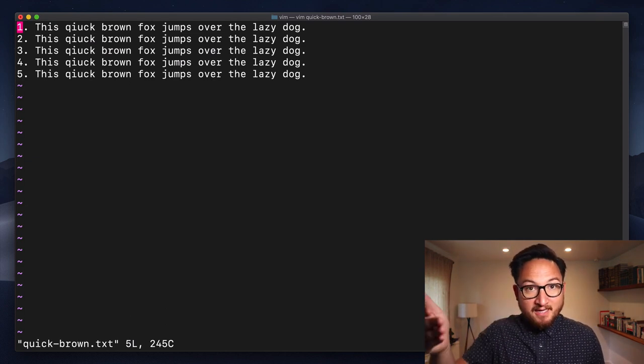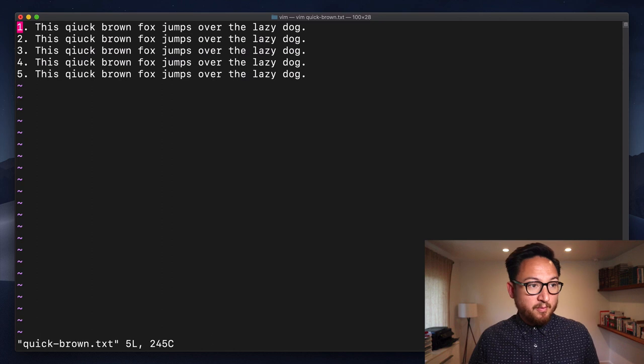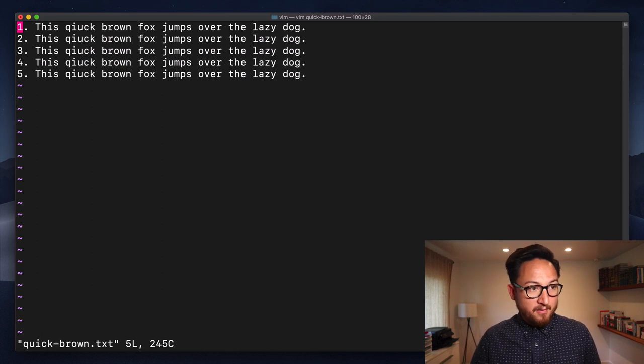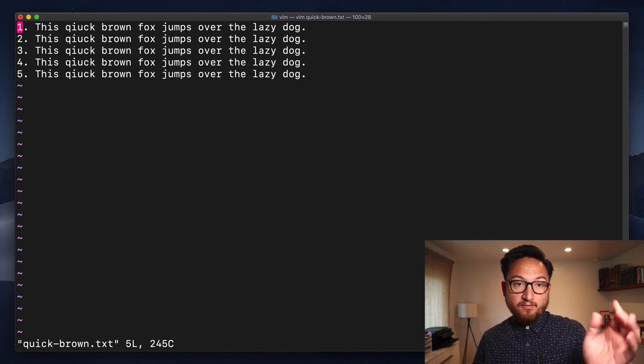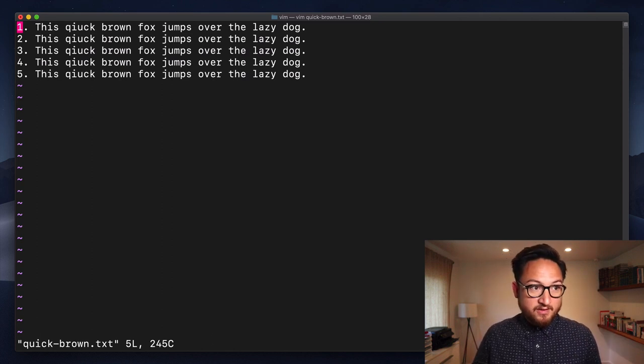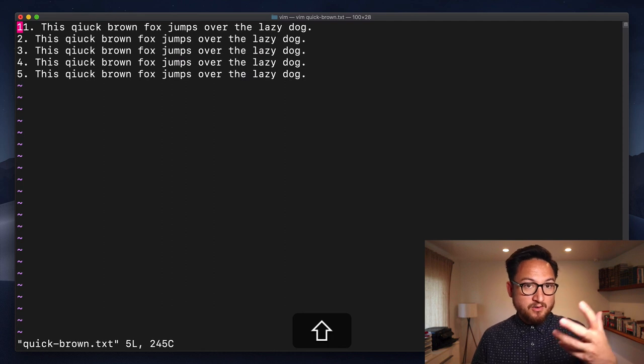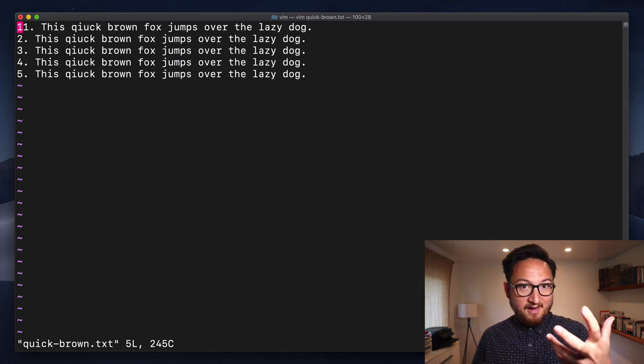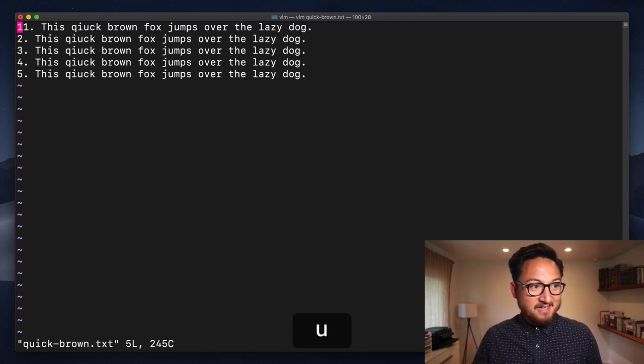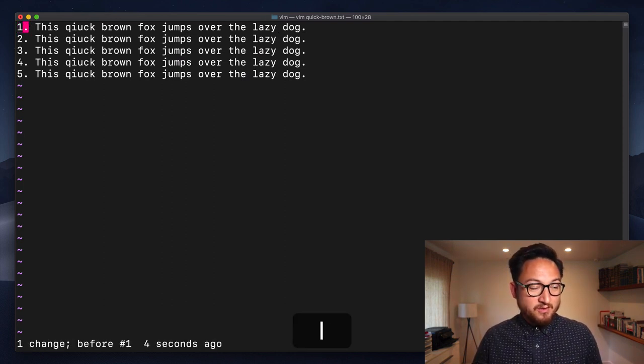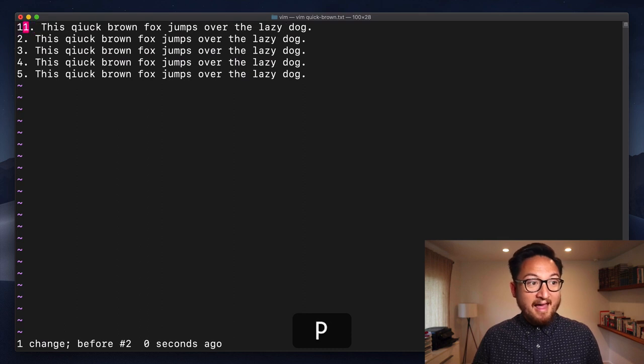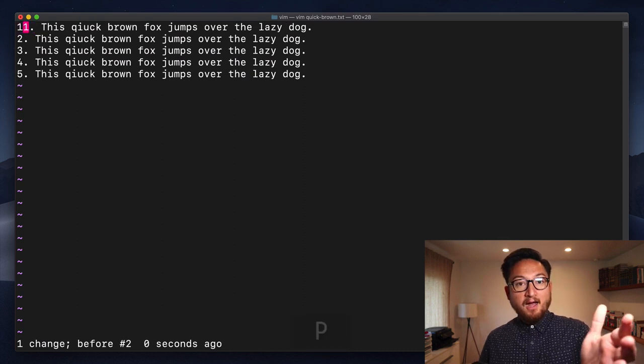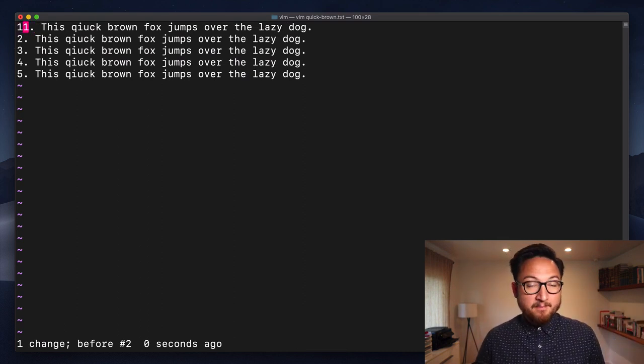Now to paste we use P which we've learned before. If we want to paste it before the one that's already there we can do a capital P and if we want to undo that and paste it after we can use a lowercase p.